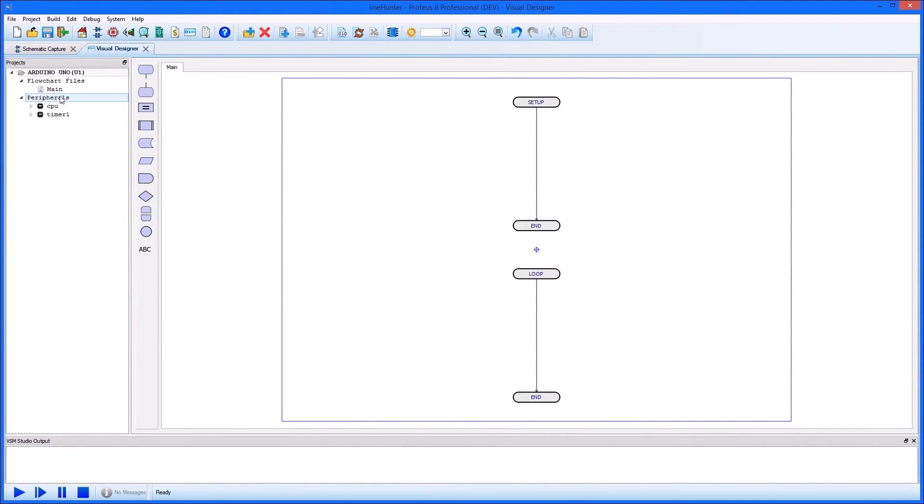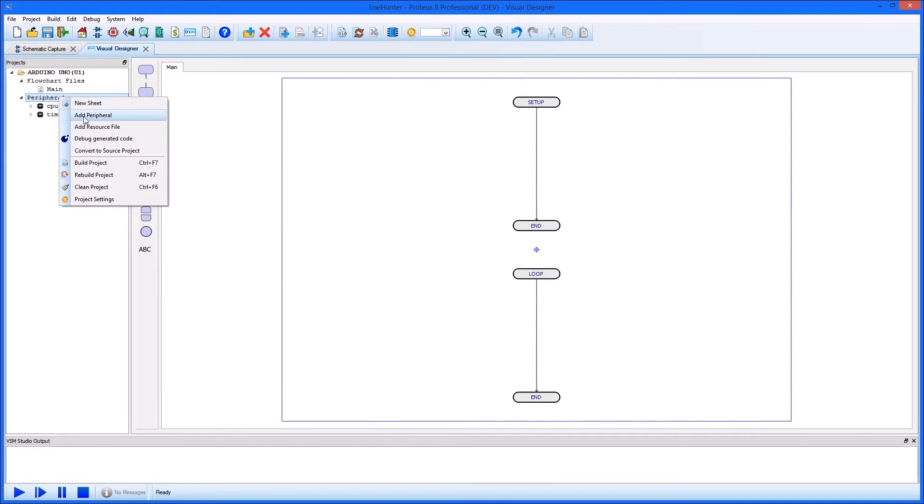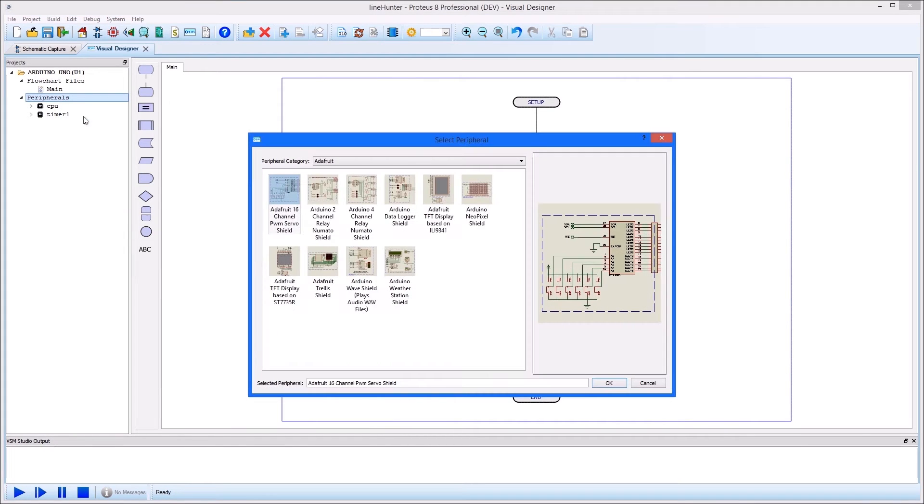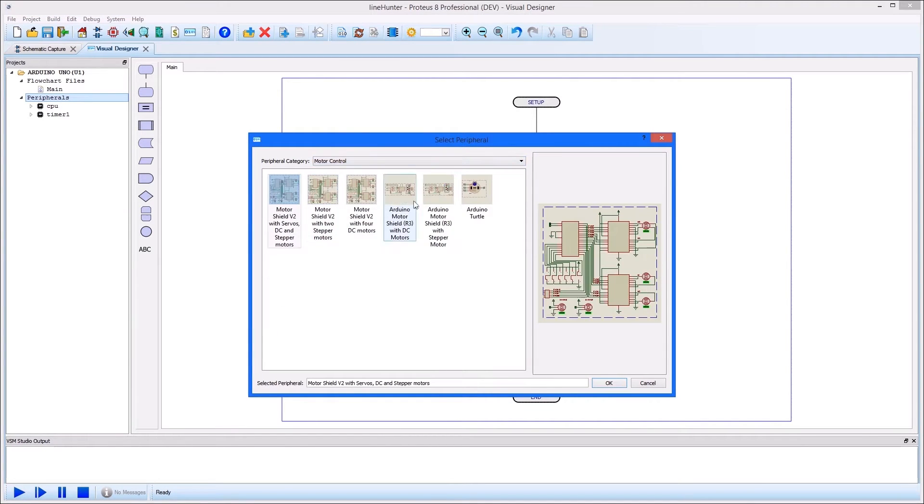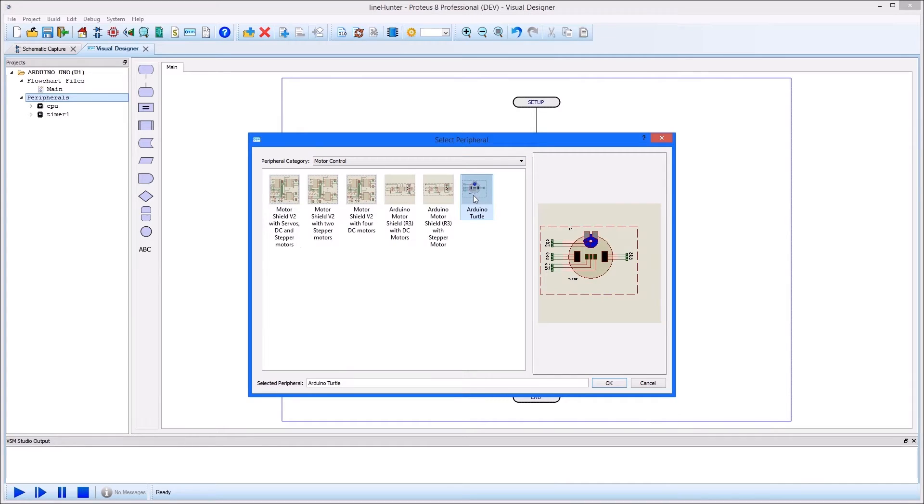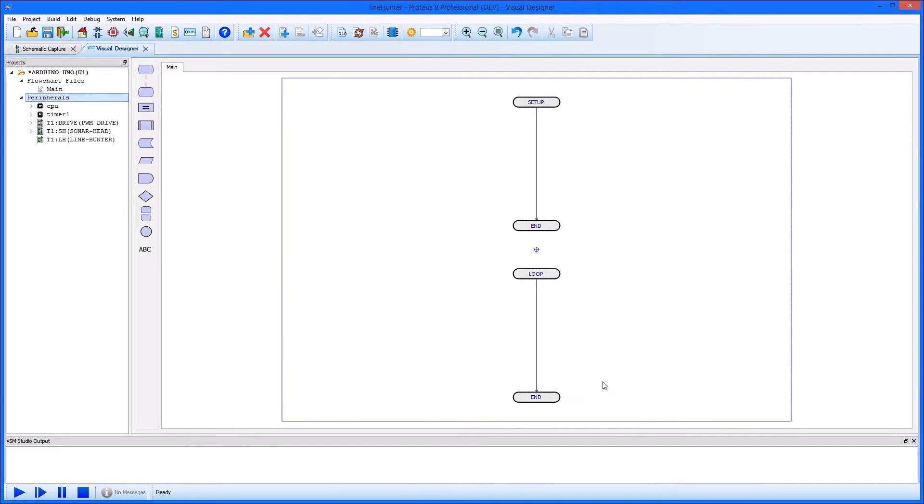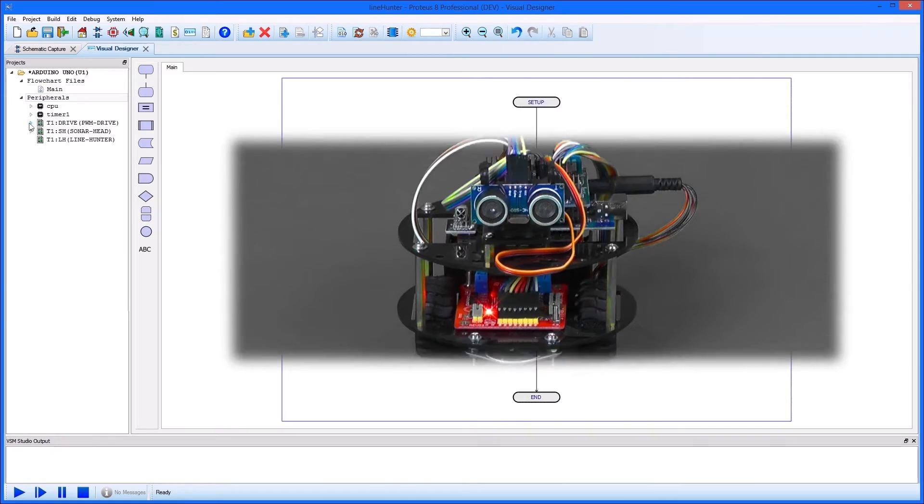In Proteus we add the Turtle in the usual way via the add peripheral command. When we do this, several peripherals are added to the project tree.